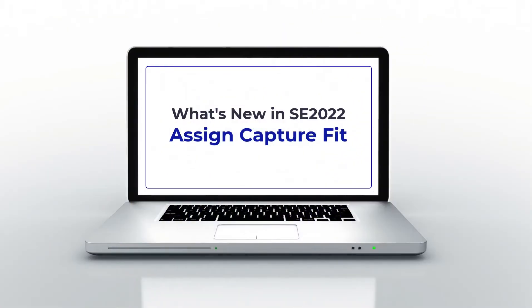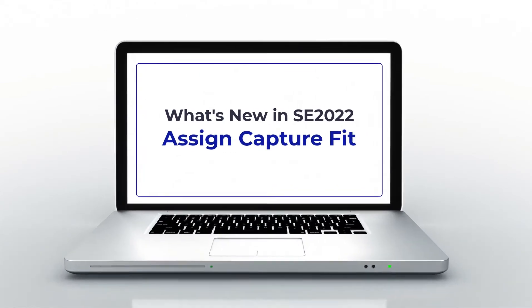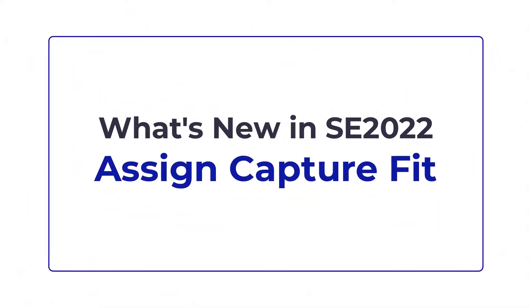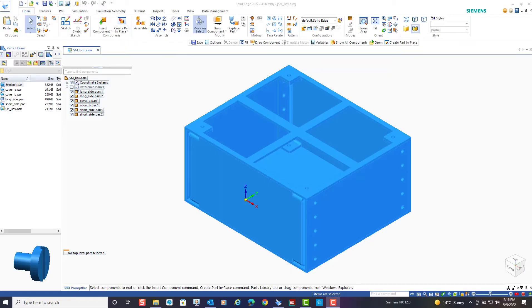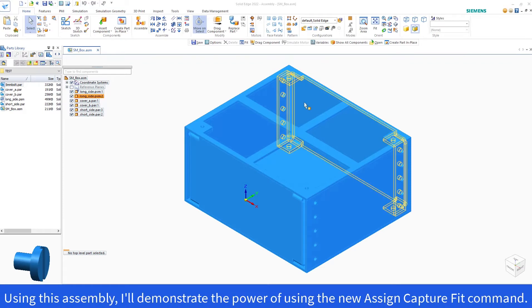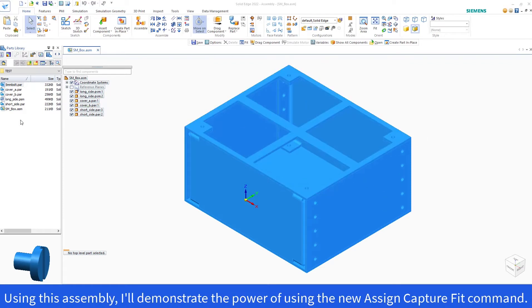This blog will introduce you to the new Assign Capture Fit command in Solid Edge 2022. Using this assembly, I'll demonstrate the power of using the new Assign Capture Fit command.